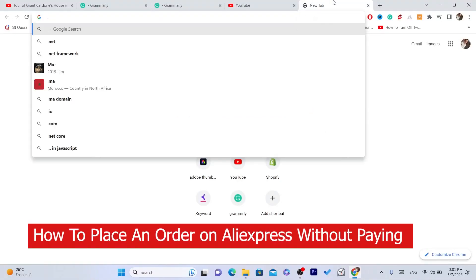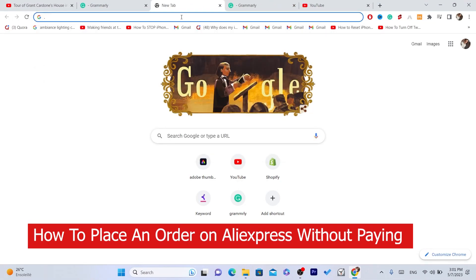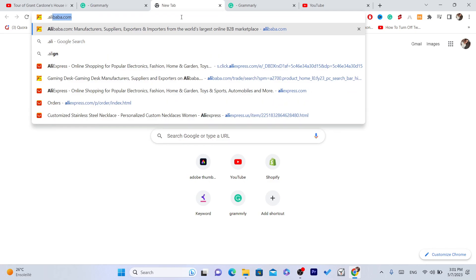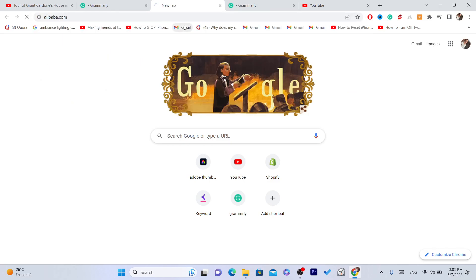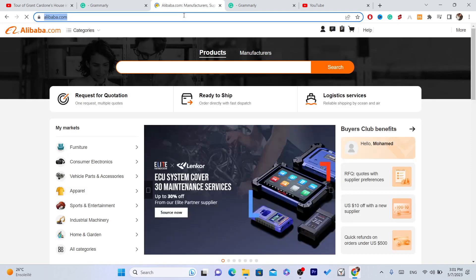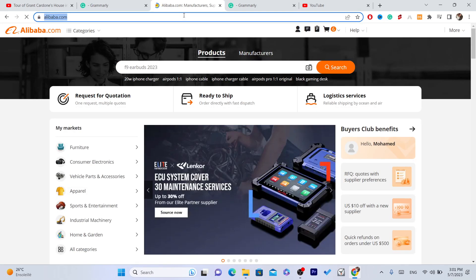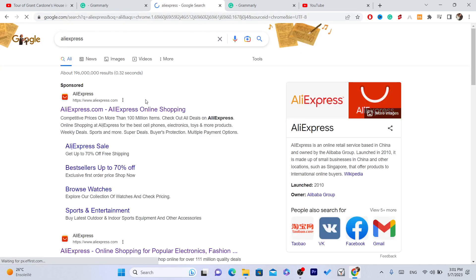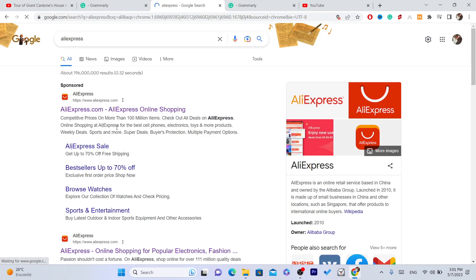What is up guys, today I'm going to be showing you how you can place an order on AliExpress without paying. Now if you want to create an unpaid order on AliExpress, you can do that easily with this quick tutorial.